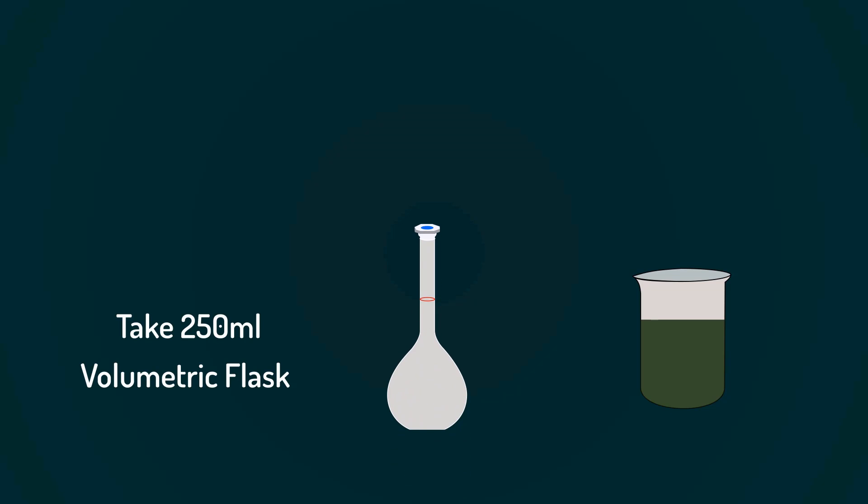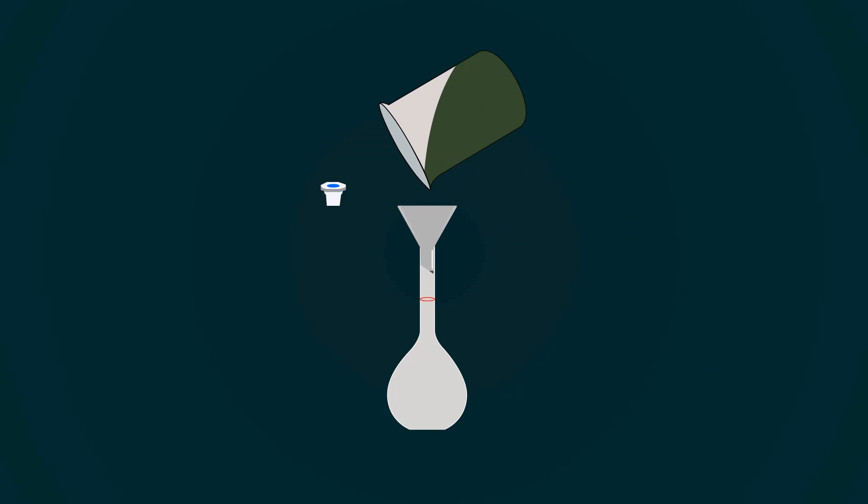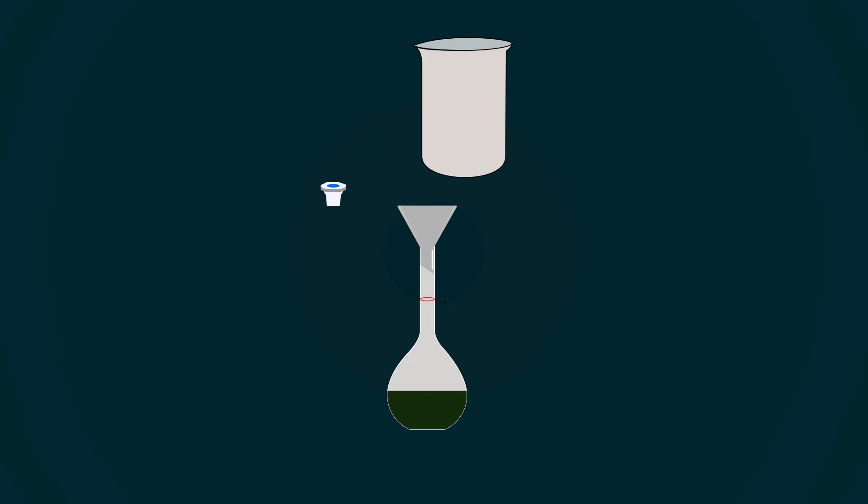Take a 250 milliliters volumetric flask. Now, pour all the solution into the volumetric flask with the help of the funnel.